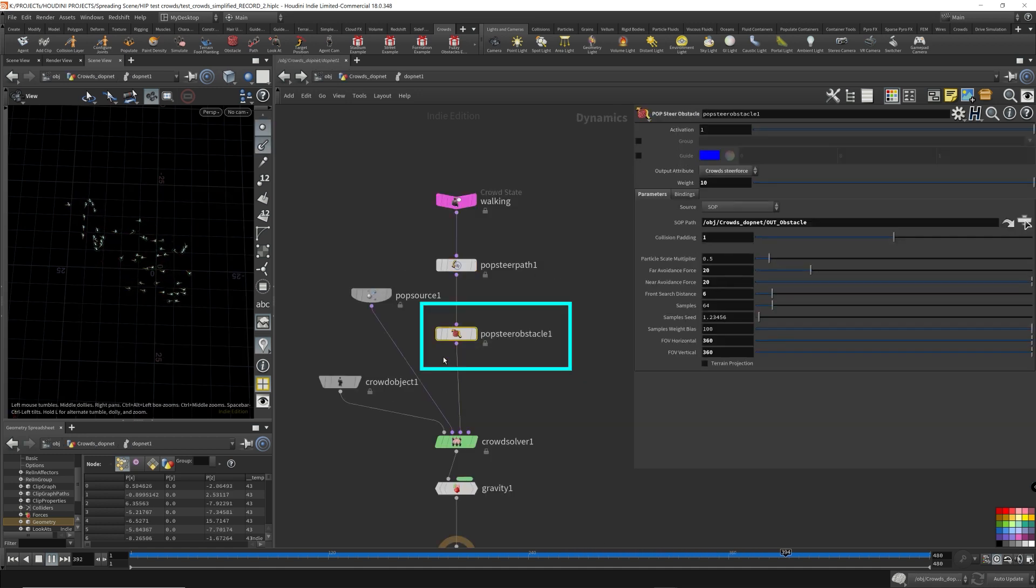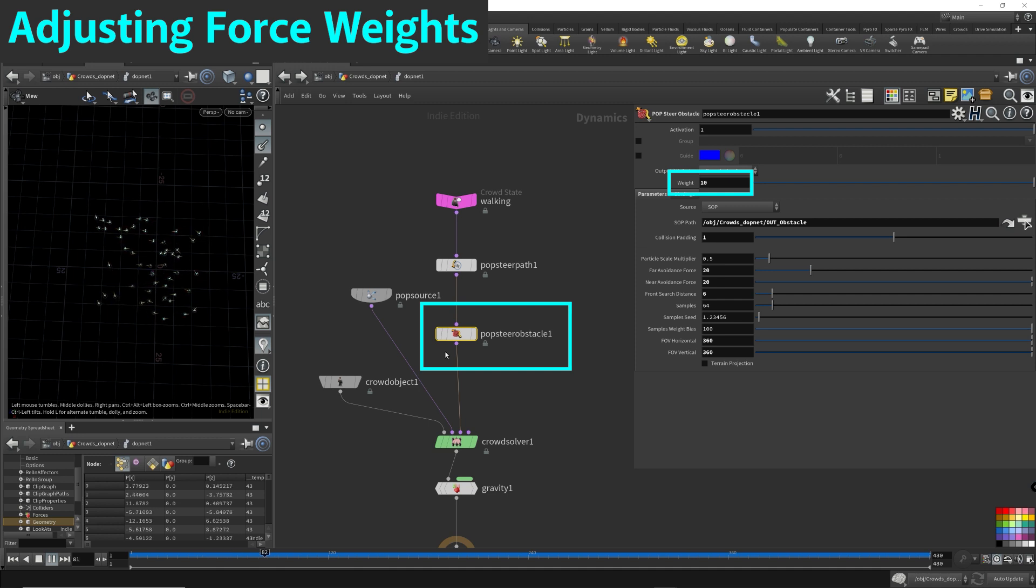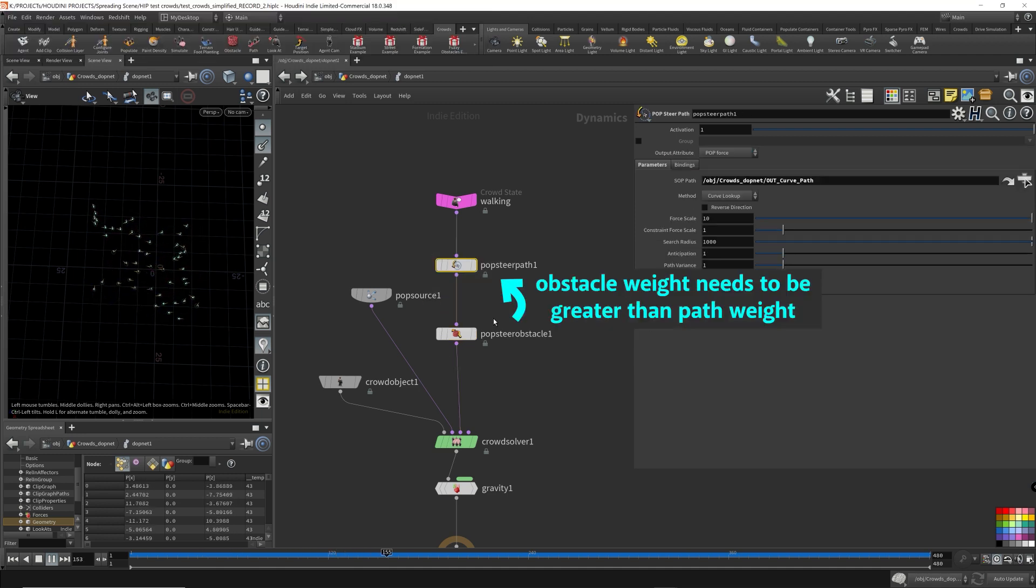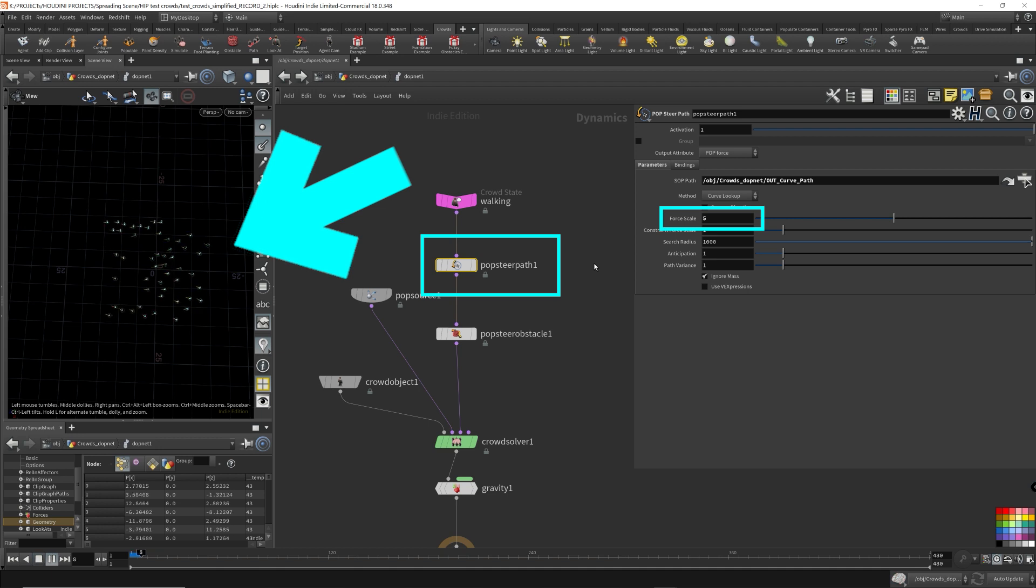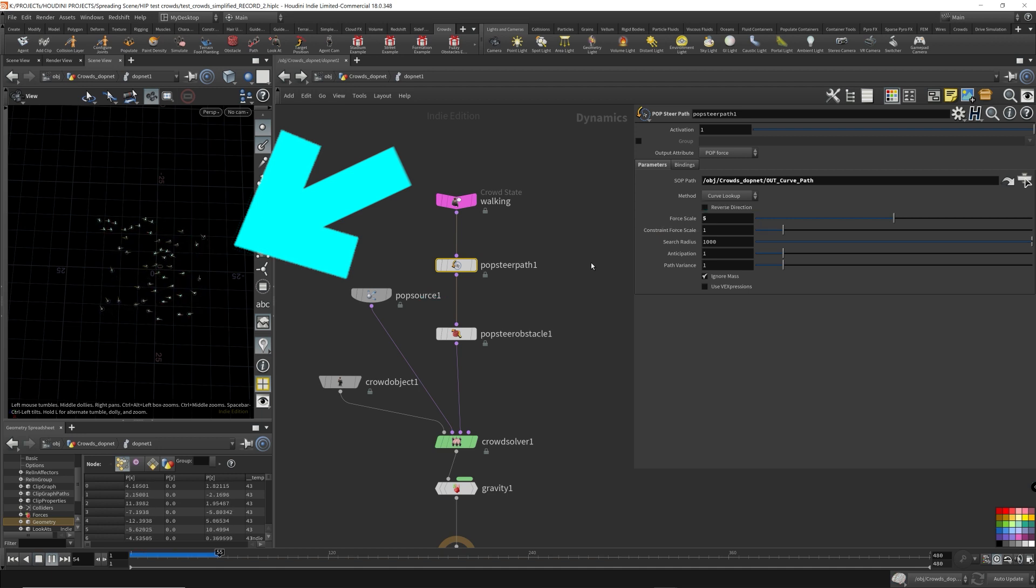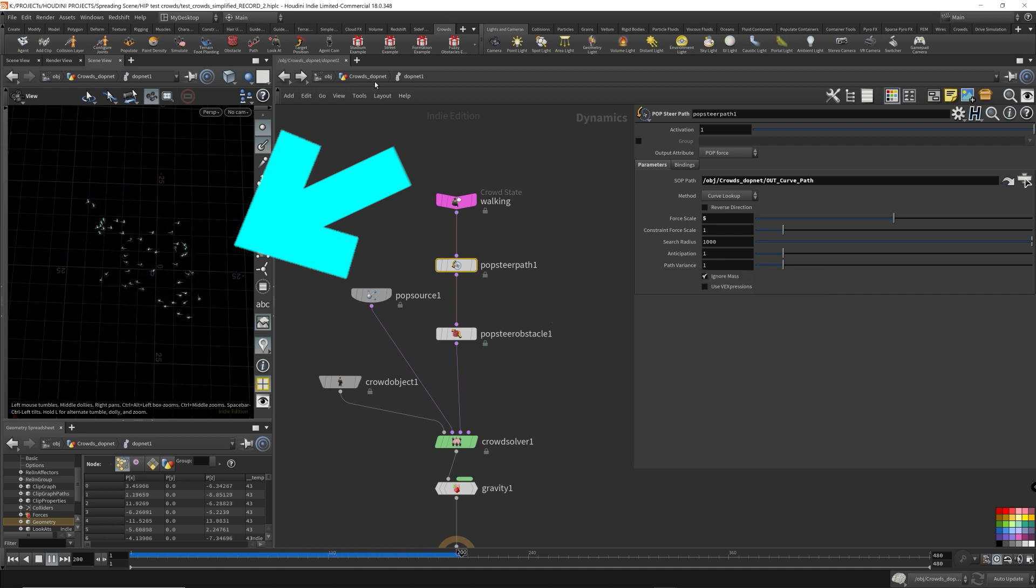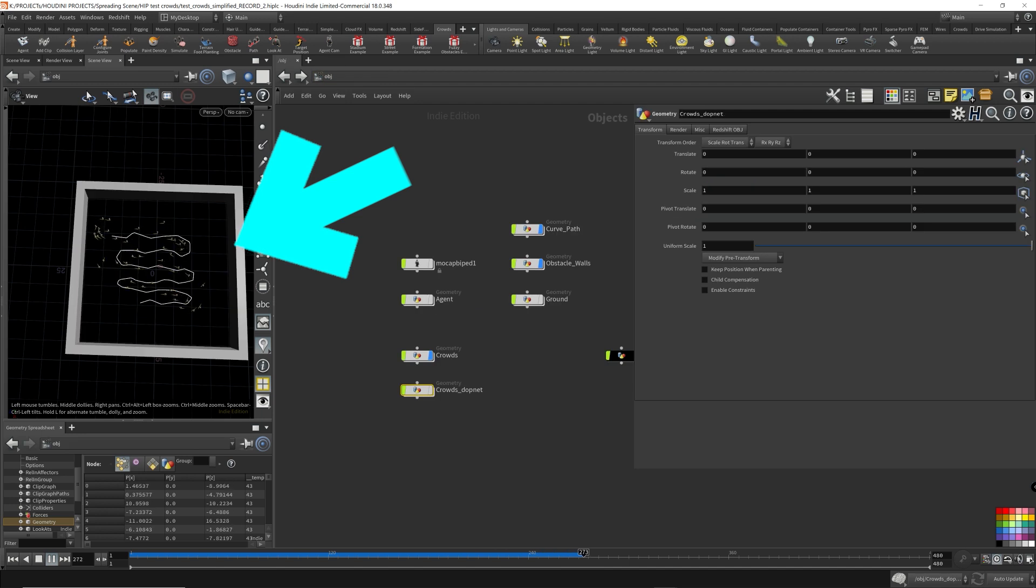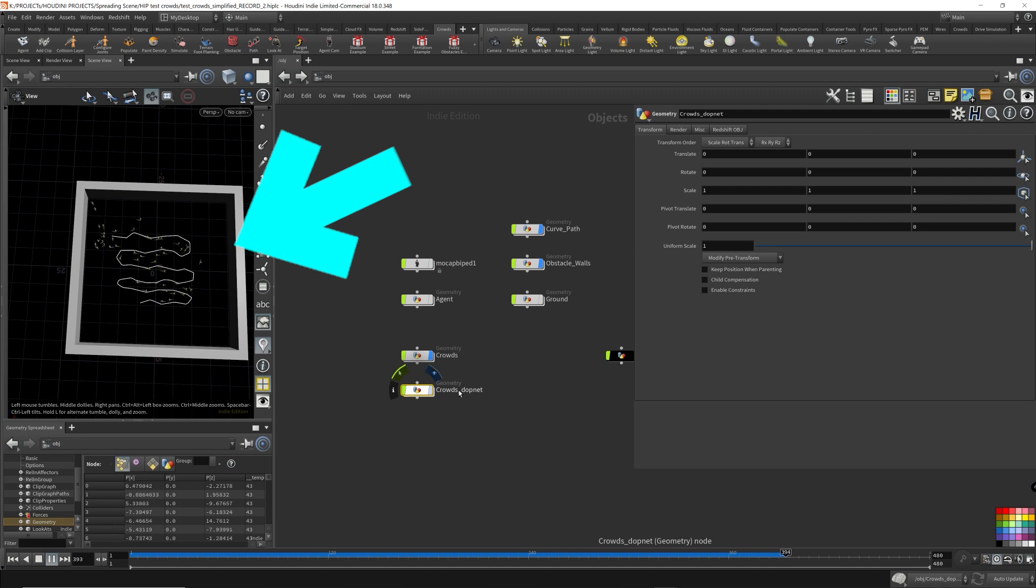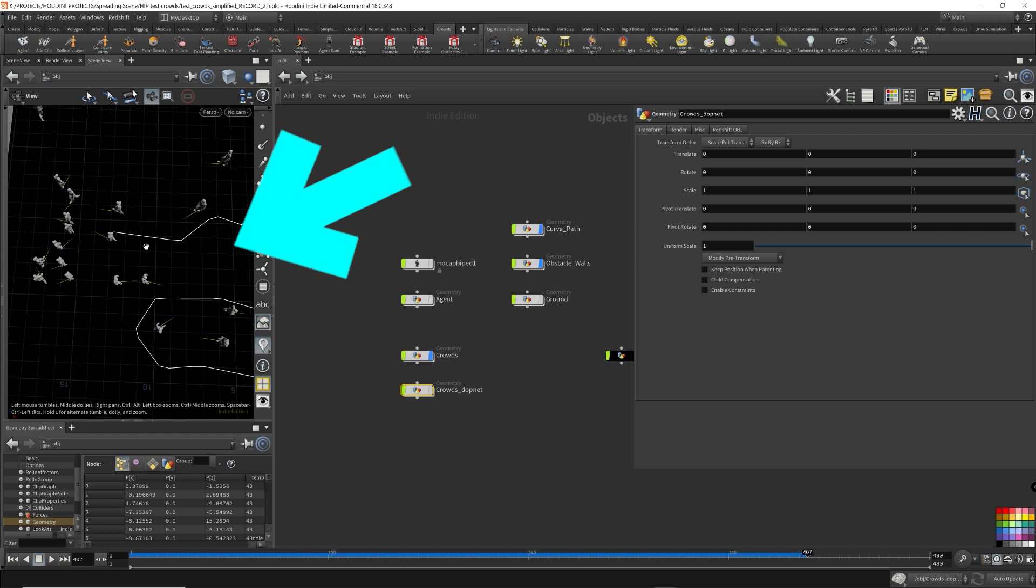Basically, if you really don't want them to walk through the walls, this pop steer obstacle has to have greater weight than the pop steer path. So let's reduce this force. Let's reduce it to five. Restart it. I think it's still walking through. Yeah. It's still walking through.